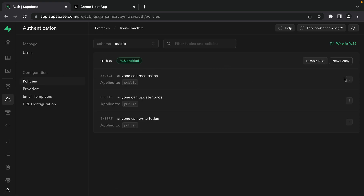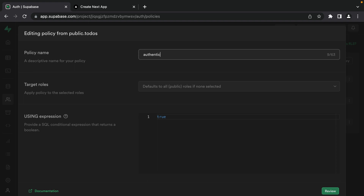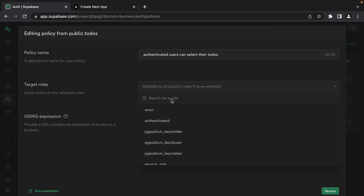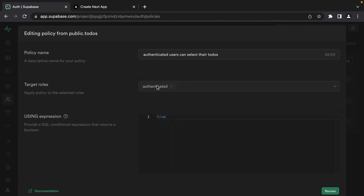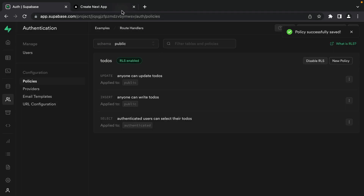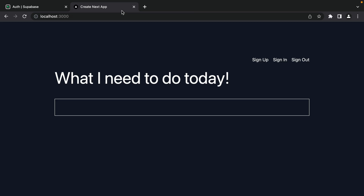Let's go to Authentication and then Policies and edit our select policy. We're going to change the policy name to 'authenticated users can select their to-dos', change the target roles to authenticated, and update the using expression to check that the user_id column is equal to calling the auth.uid() function — which returns the ID of the user trying to perform this action, in this case the user trying to select this row.